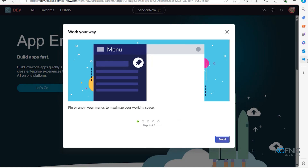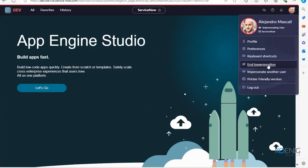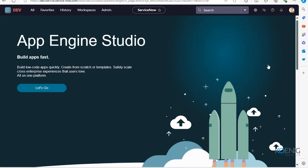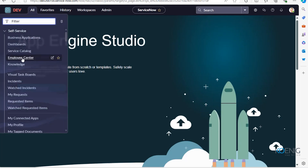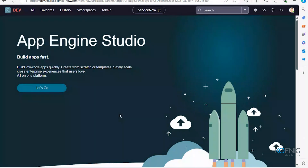I'm clicking End Impersonation, so we are going back as the ServiceNow system administrator. This is the user interface from where you can create applications in ServiceNow — things like employees, knowledge, and all kinds of options. That is the platform overview. Now let's perform our scenario.